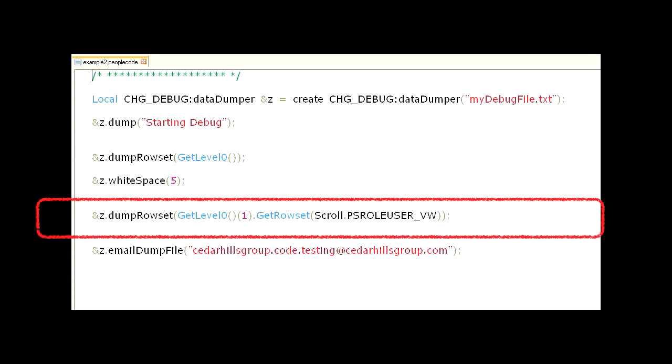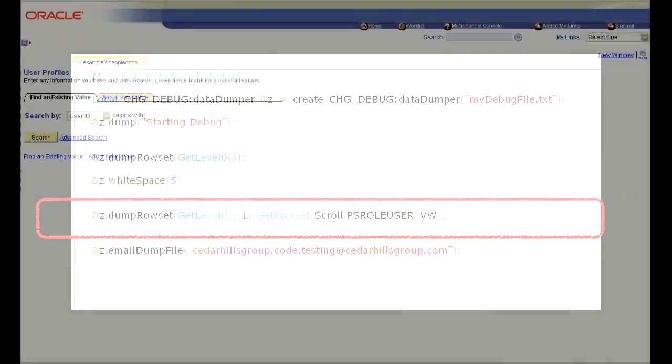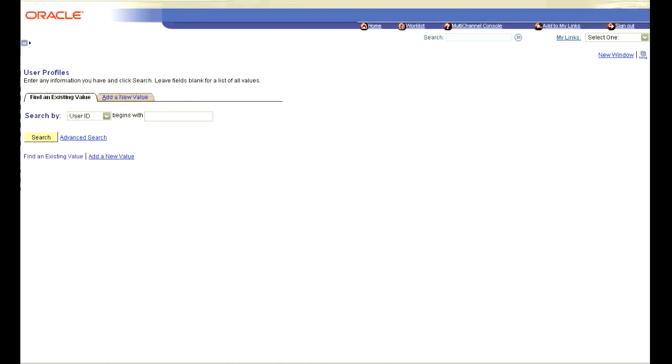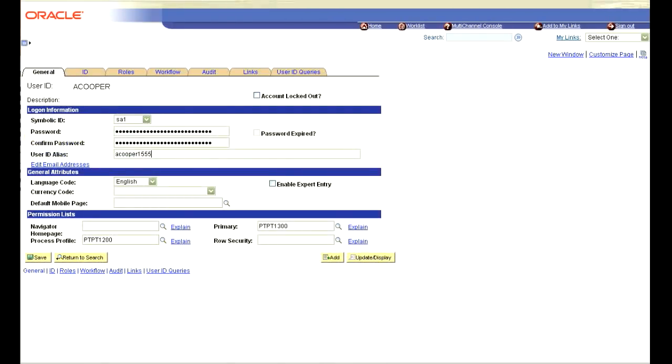Then, we will use the dump row set again, but this time we will pass in a reference to the PS role user view level one scroll. This will dump out the entire row set to the debug file. So, let's go back over to our web browser and pull up the ACooper ID back up.